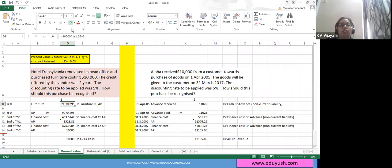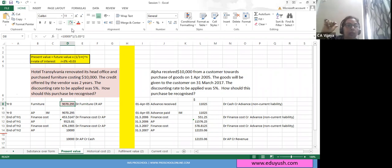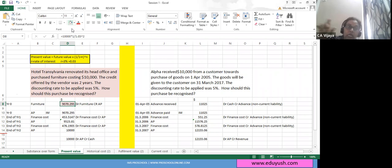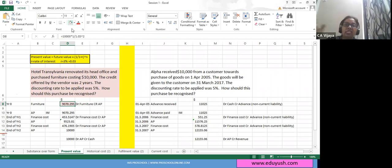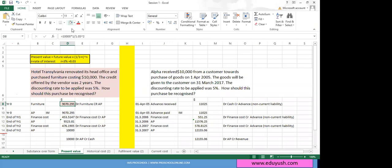We cannot record the furniture at the future value — we have to record it at the present value because we have got the furniture today and we are going to pay for it after 2 years. In 2 years, we are going to pay 5% interest for 2 years along with the value of the furniture. The value of the furniture excludes the finance cost. 10,000 includes the finance cost, so I have to separate it and record the transaction at 9,070.